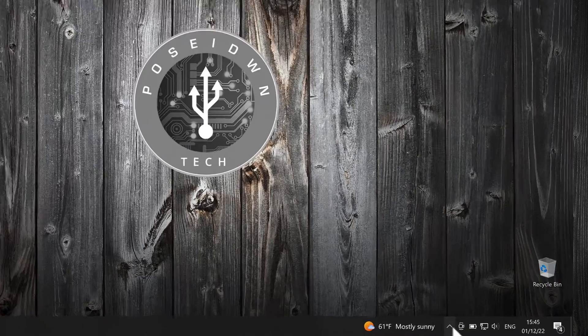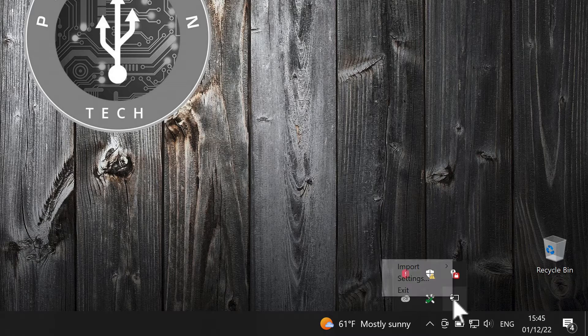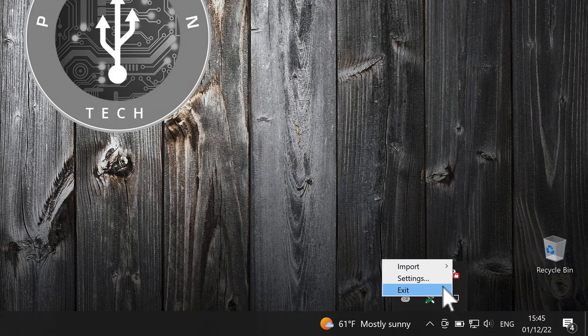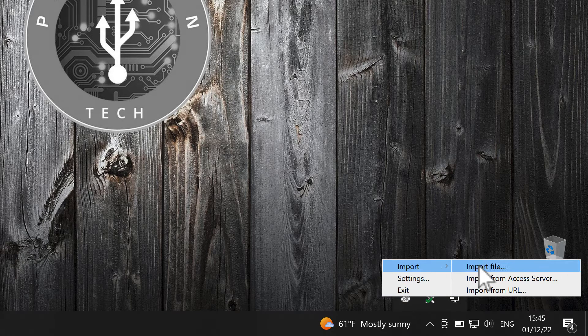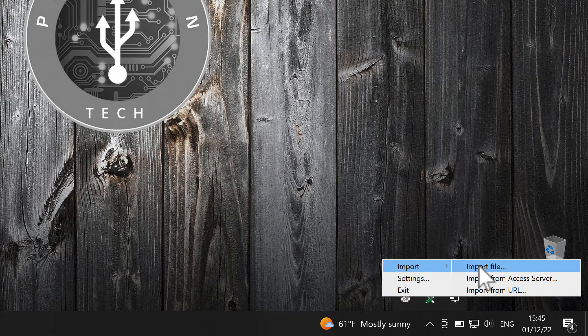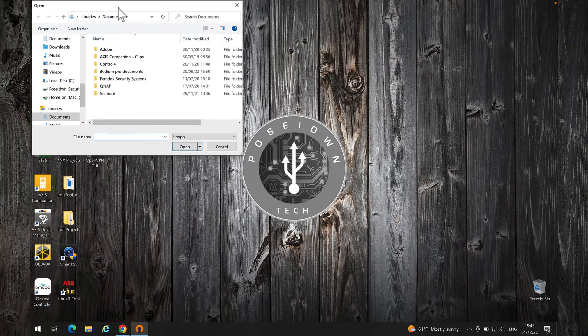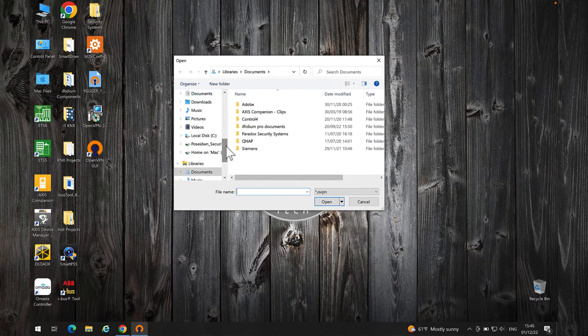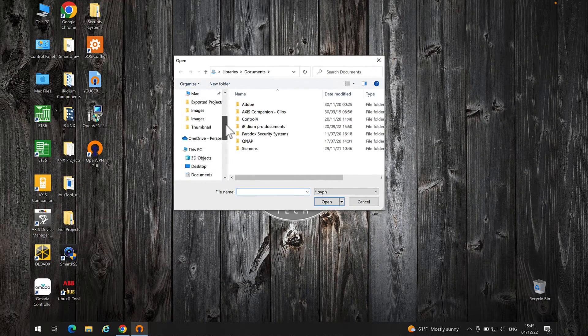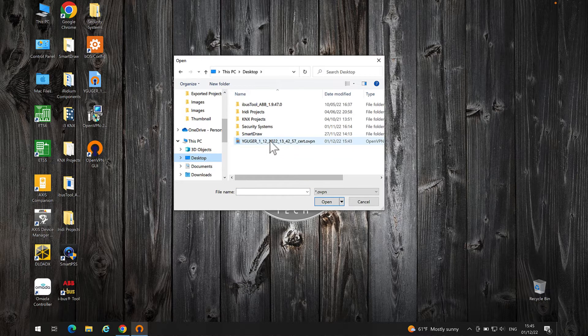On the bottom right of the screen, right-click on the OpenVPN icon. Select Import and Import file. Locate and open the client certificate that we downloaded before.